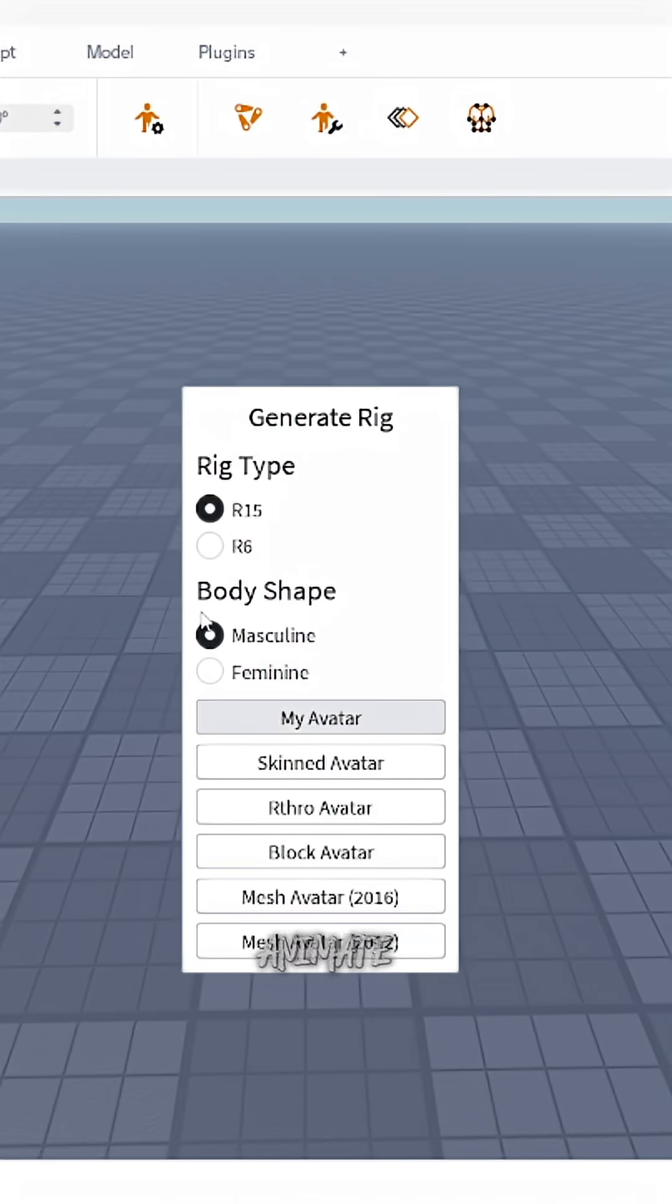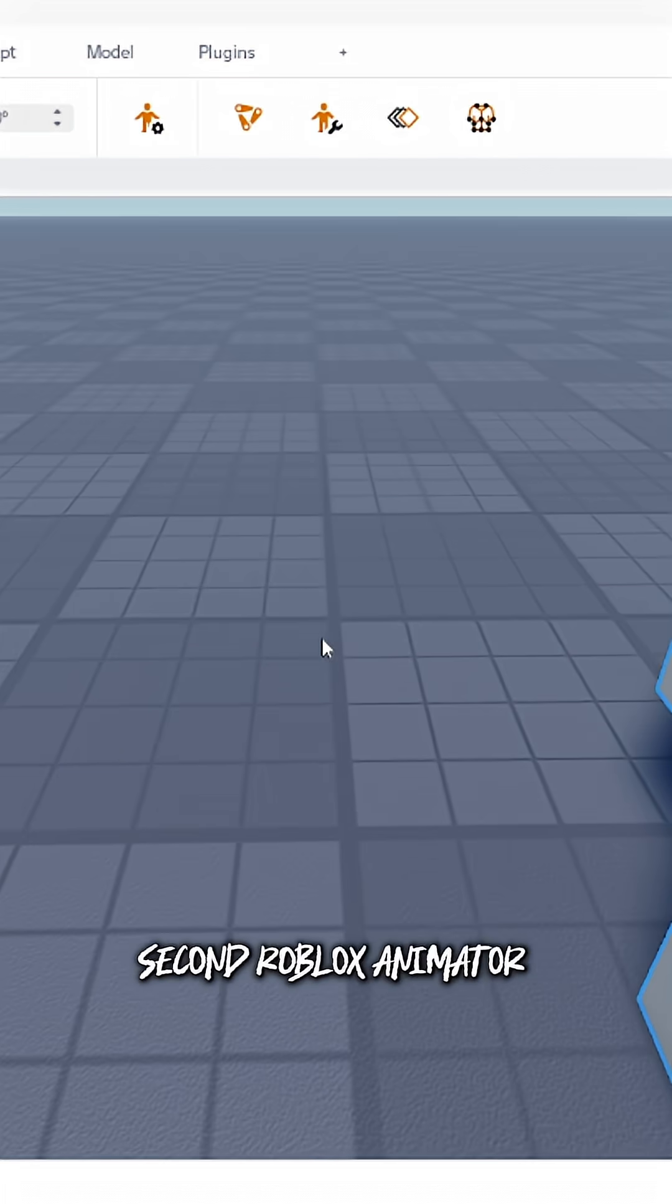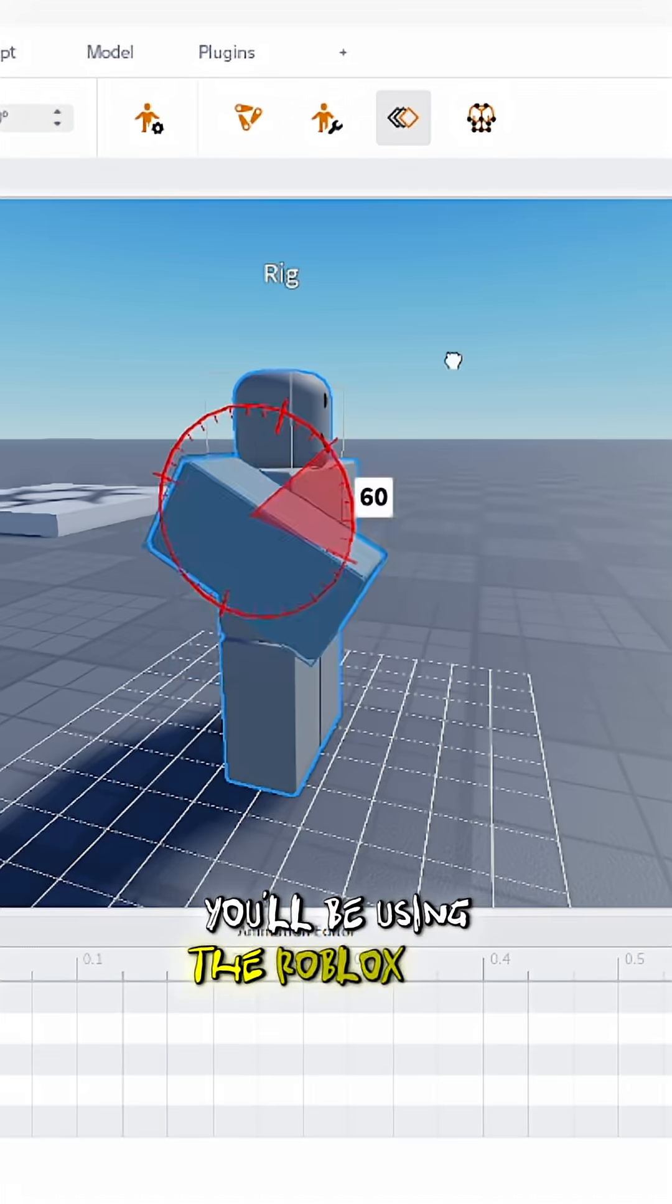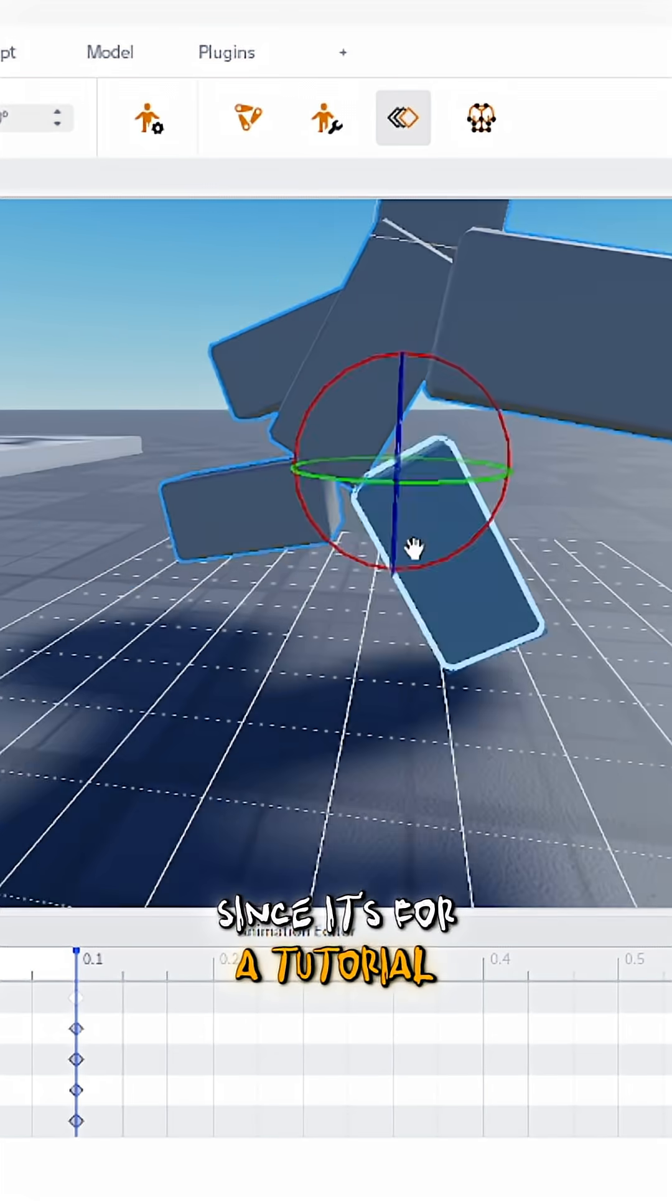There are two ways you can animate: first Moon Animator, second Roblox Animator. You'll be using the Roblox one since it's for a tutorial.